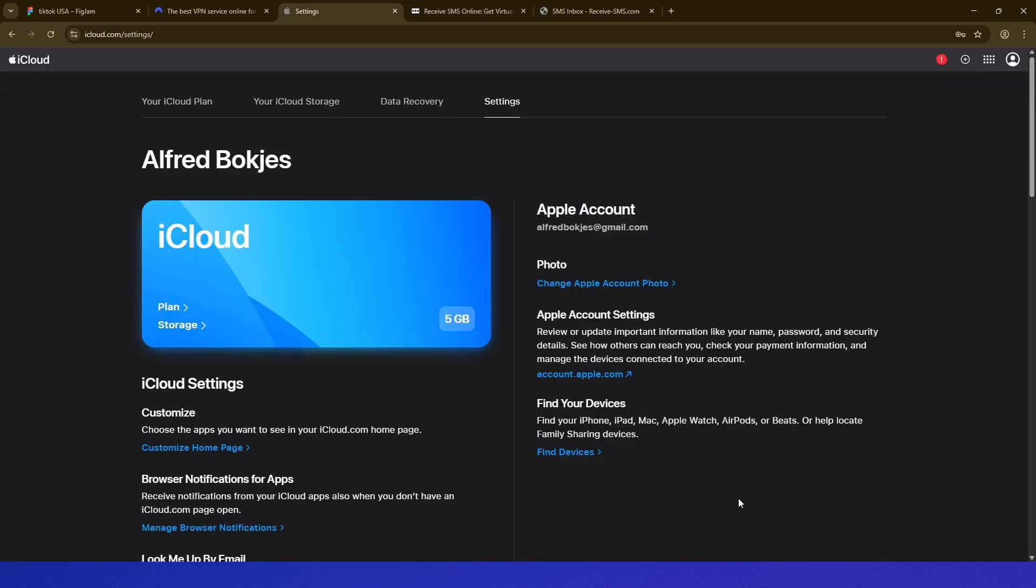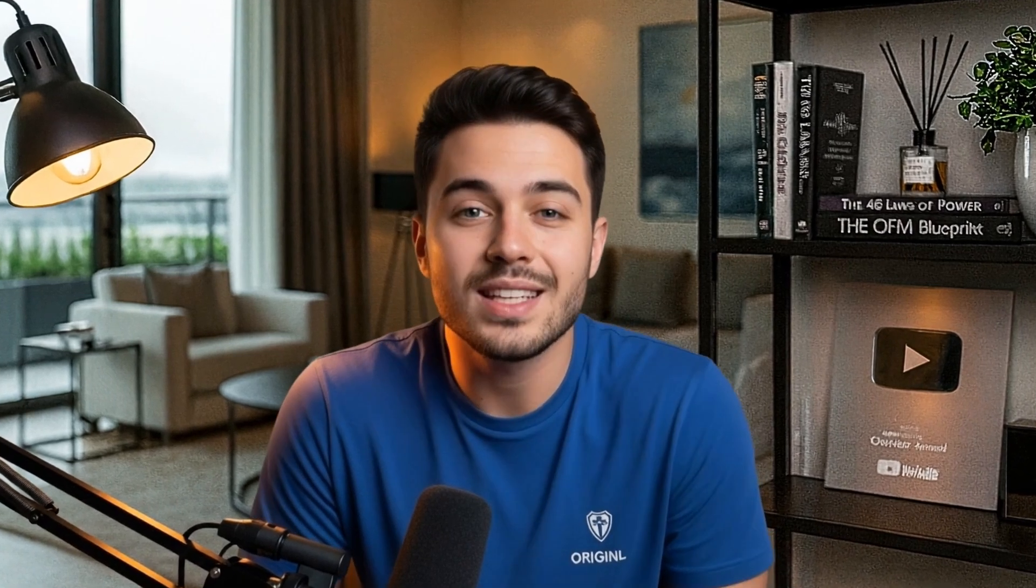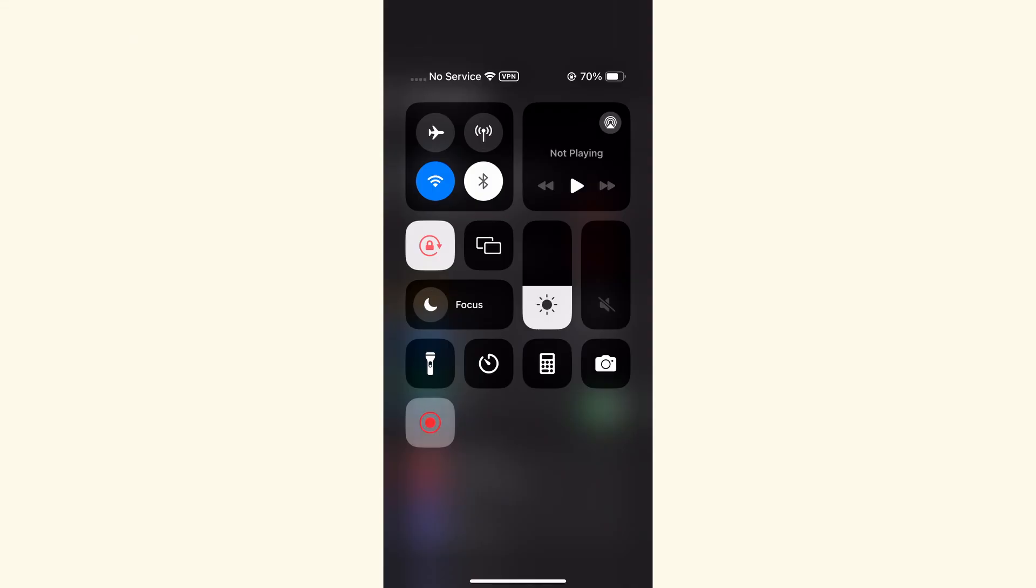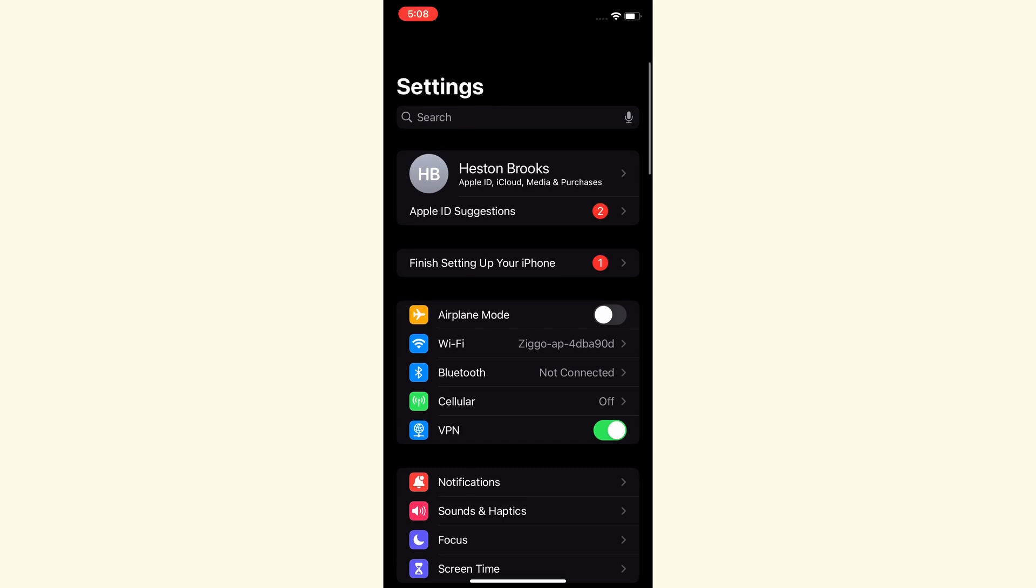Now our Apple ID has been created. Now you want to grab your iPhone and log in with this Apple account on that phone. So this is my specific iPhone that I set up with this method. That's why the name is different.